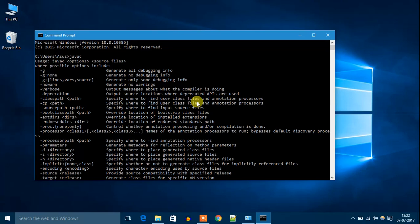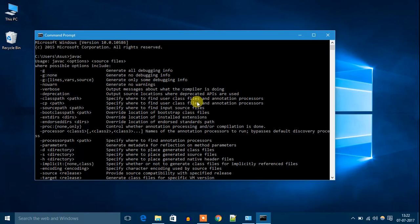Whenever we run Java files in our system, it will look for the path which we have pasted on the environment variable. This way you can install Java JDK on Windows 10.